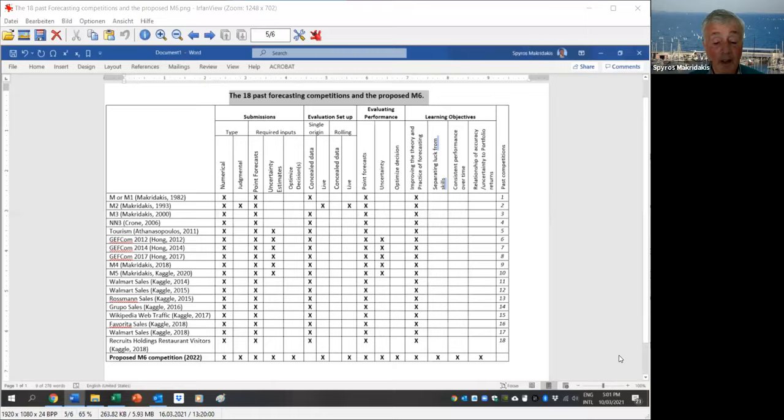And if we could just take a moment — I know you're in the planning stages for M6. Could you give us a preview of how M6 will differ from the previous competitions? This chart shows the 18 past forecasting competitions. In all of them, the major approach used concealed data — we kept part of the data unavailable to participants and asked them to forecast. The problem with this is we cannot put judgment, we cannot reveal what the data is all about.